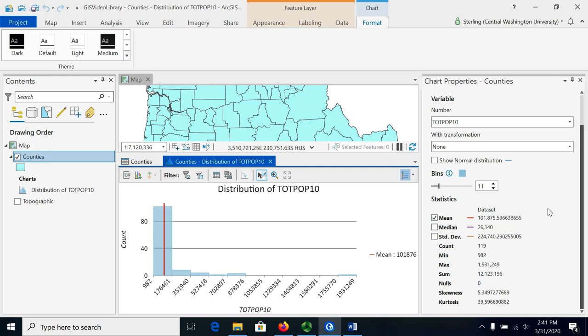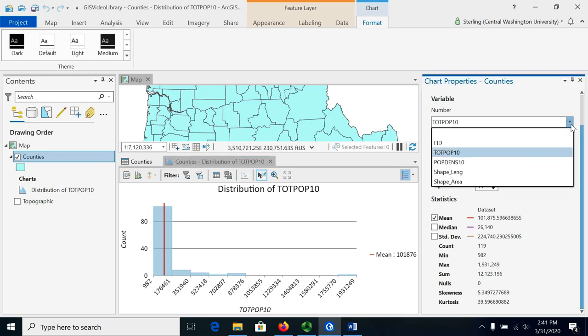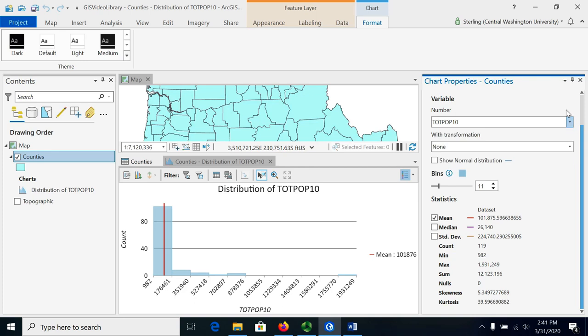Now we want to be careful with this power that we have here. It only is really useful for numeric fields that represent count data. So something that's already averaged we want to be careful with, might not make sense to add up.